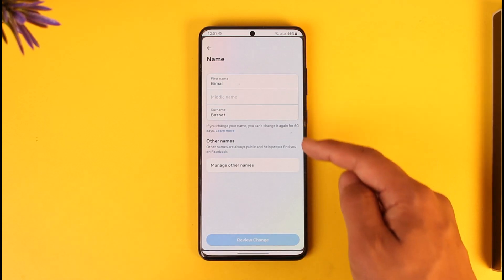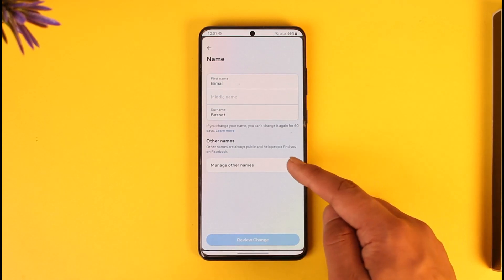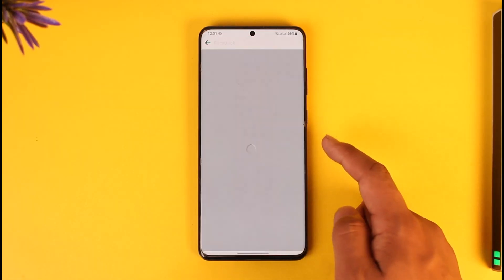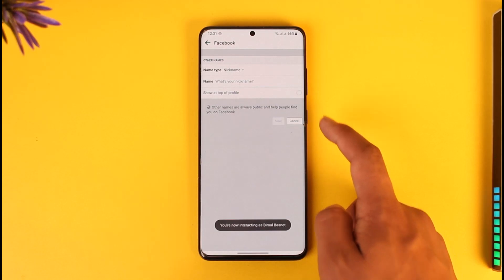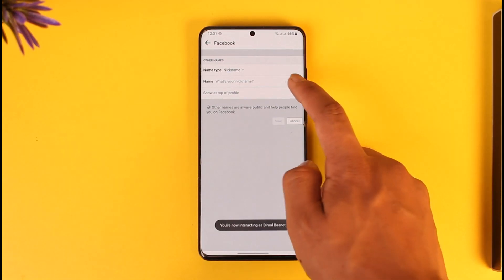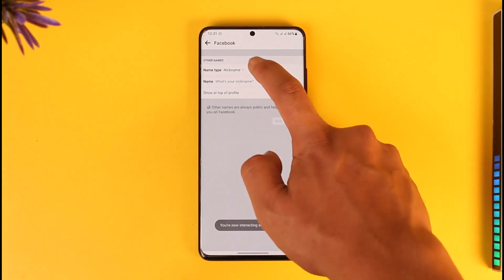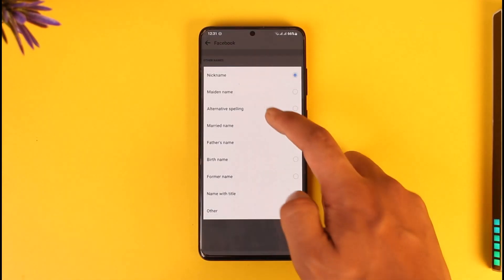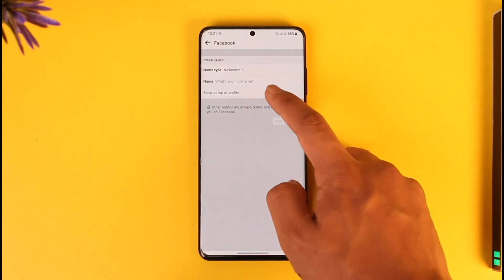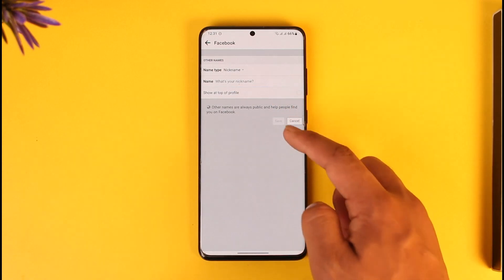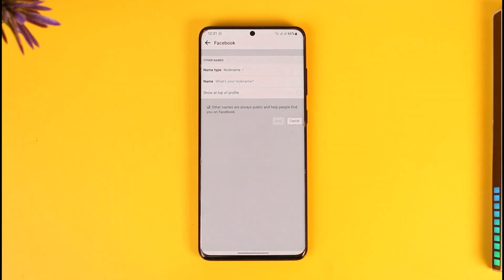Under Name, you can see Other Names — tap on Manage Other Names. Here you'll see your nickname listed under Name Type. To remove it, just clear out everything in that field and then tap the Save option to remove your nickname.